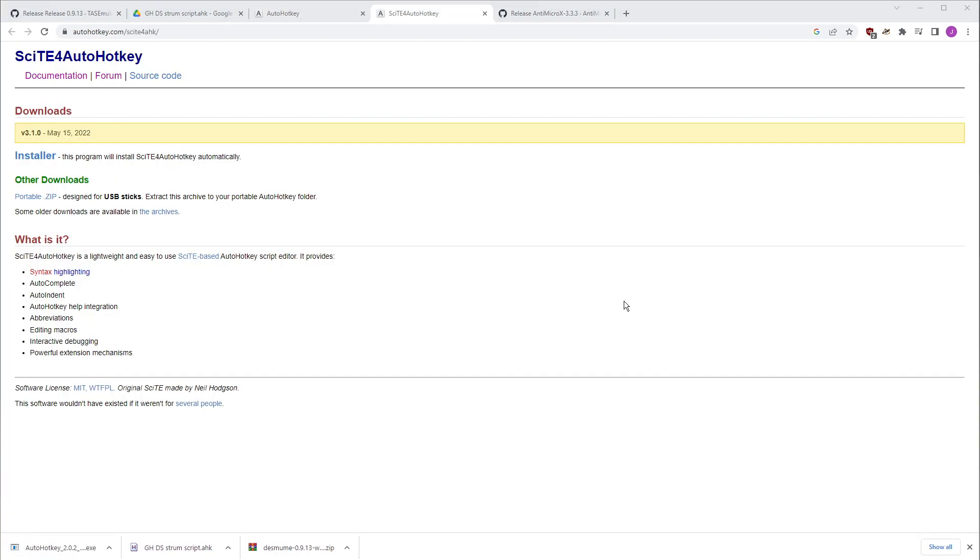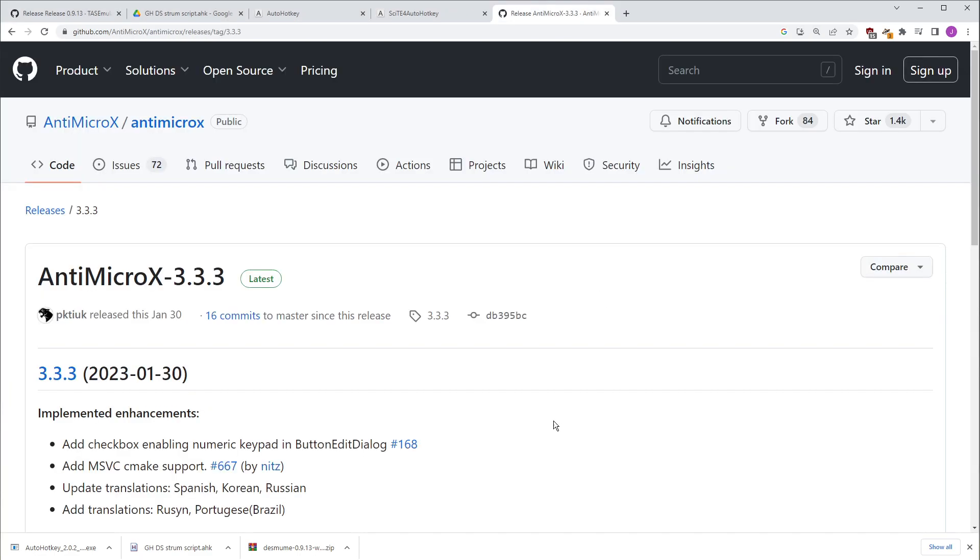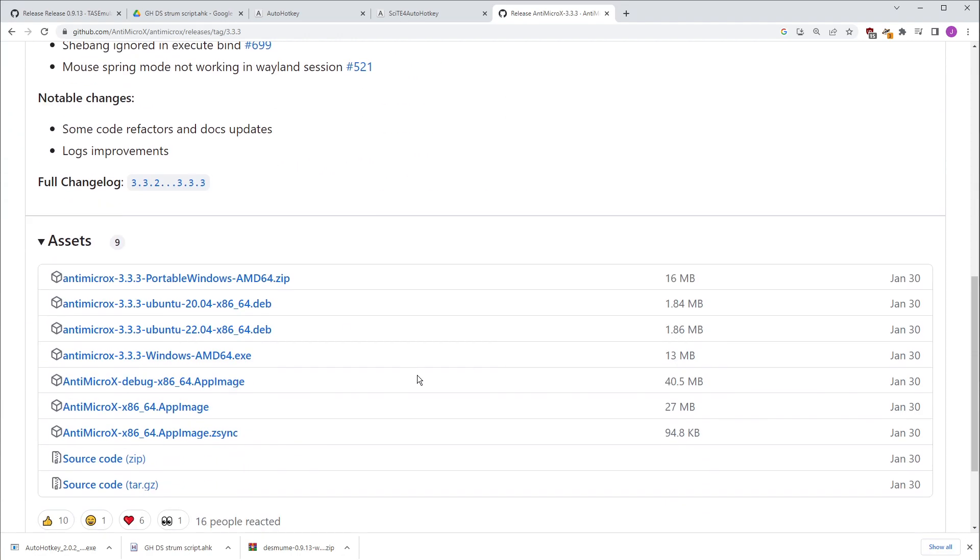Optionally, you can download Scite for AutoHotKey. This is just the script editor. It's better than using Notepad or Notepad++ in my opinion. And last but not least, you need AntiMicroX. Go open that and scroll down to the Windows installer, download that.